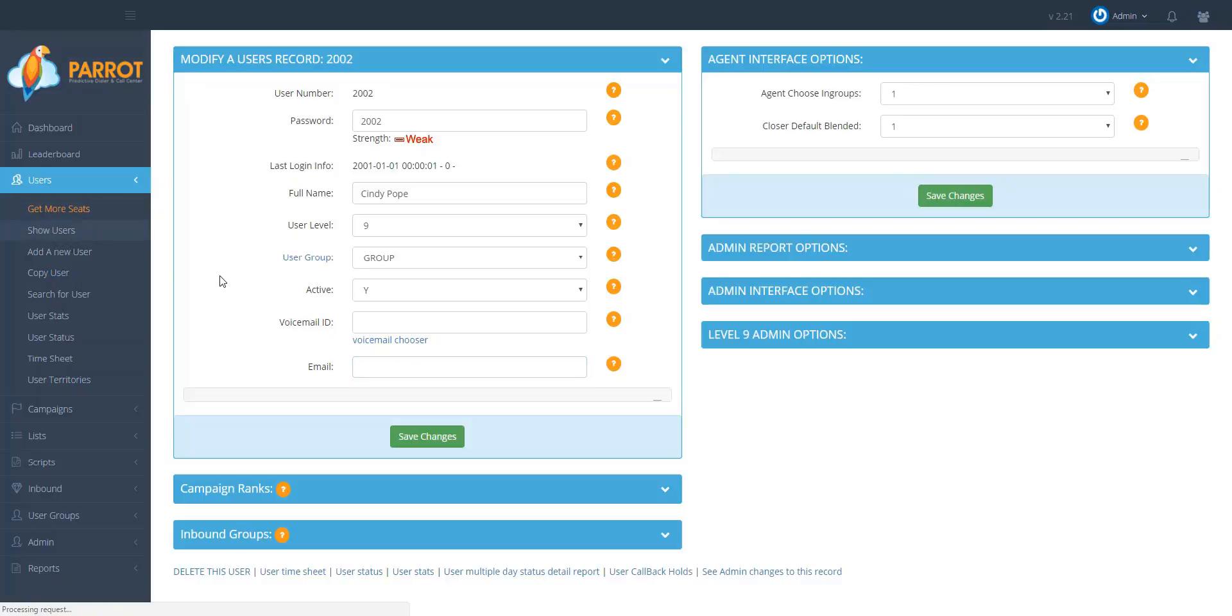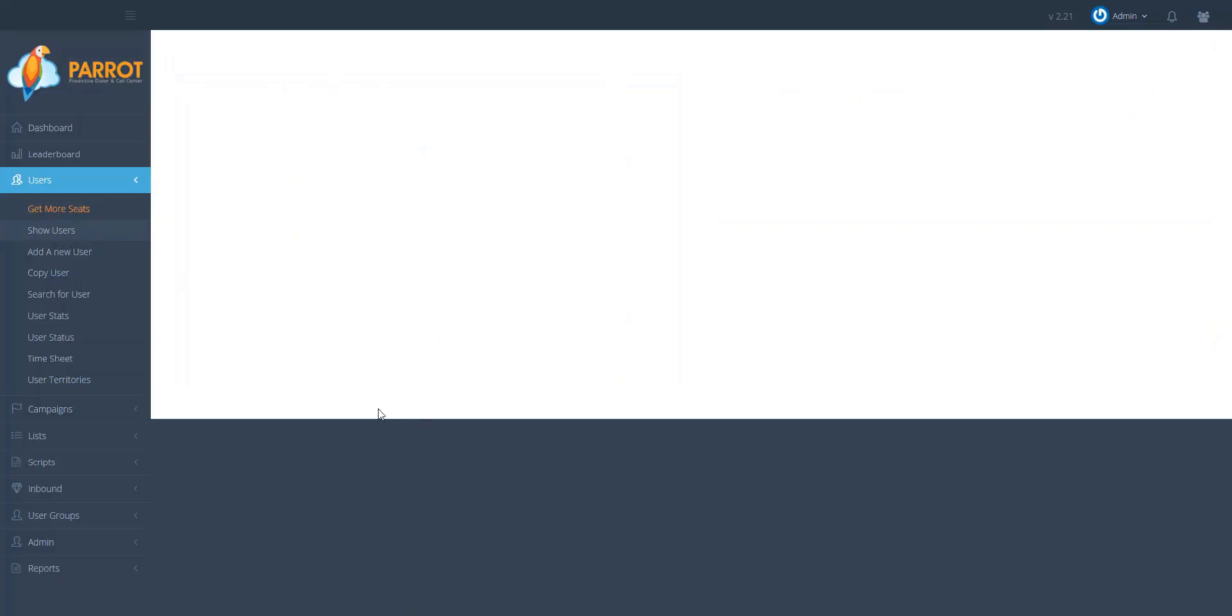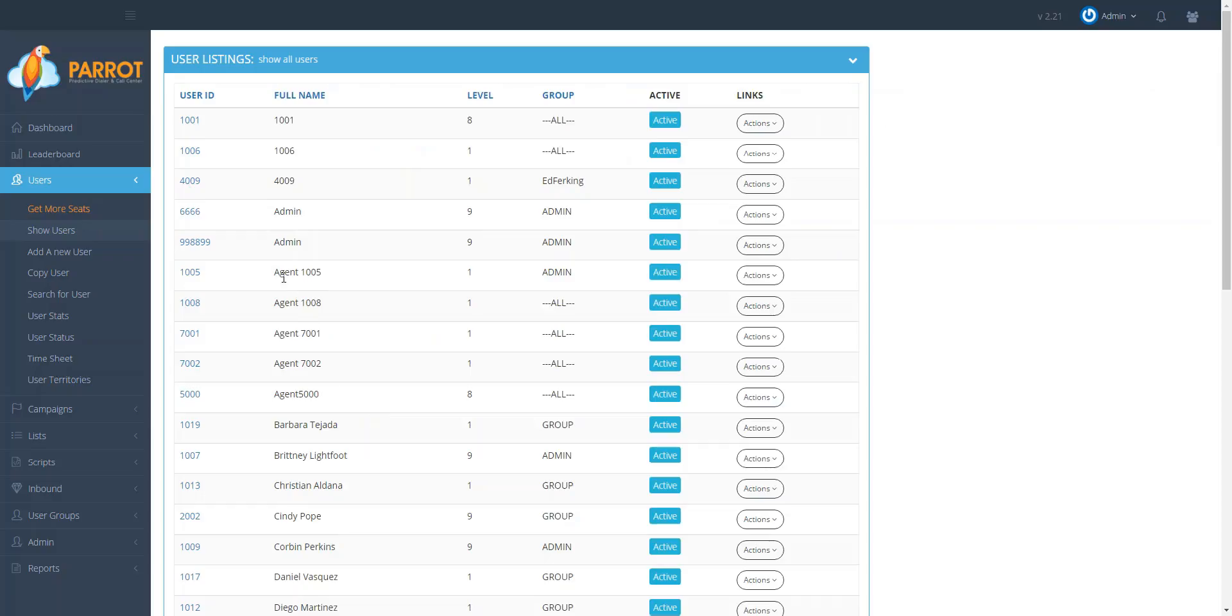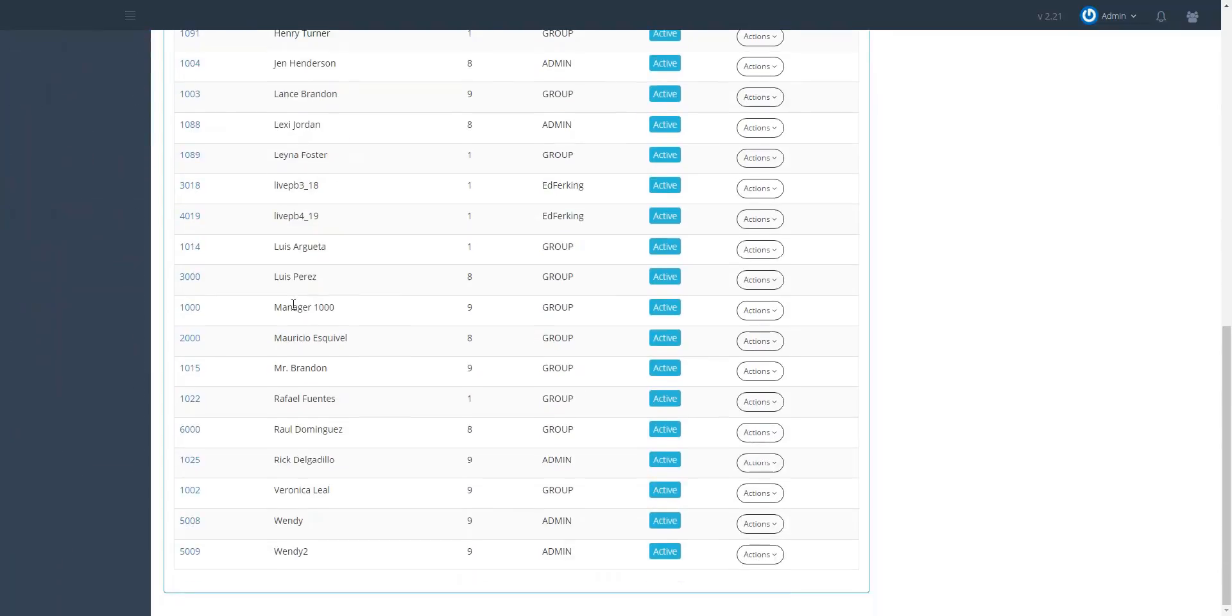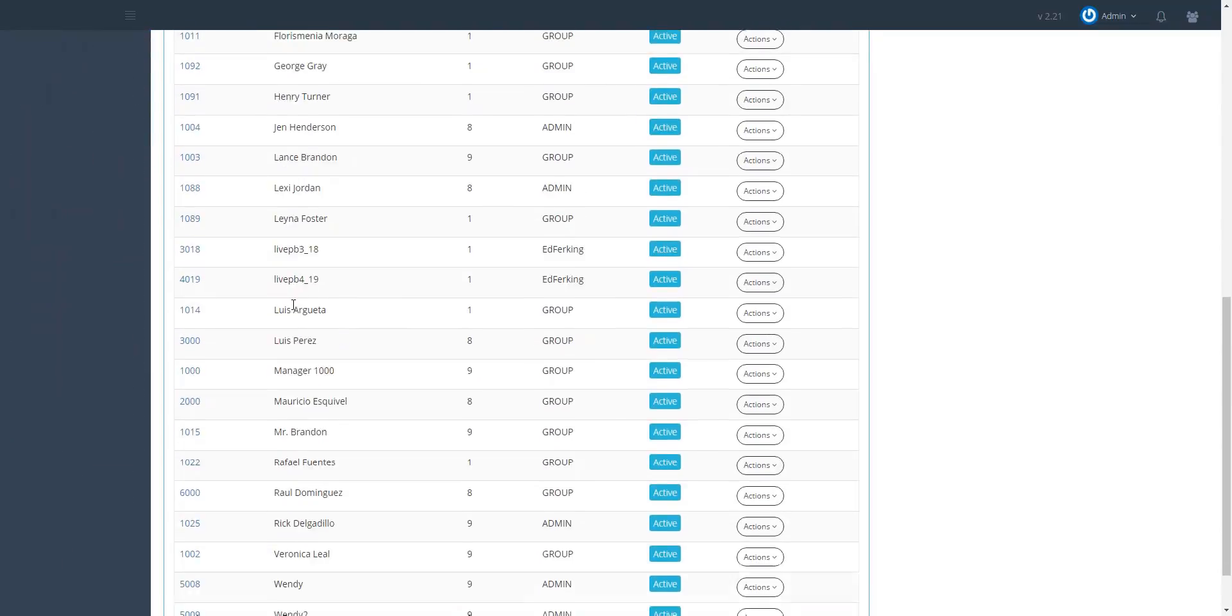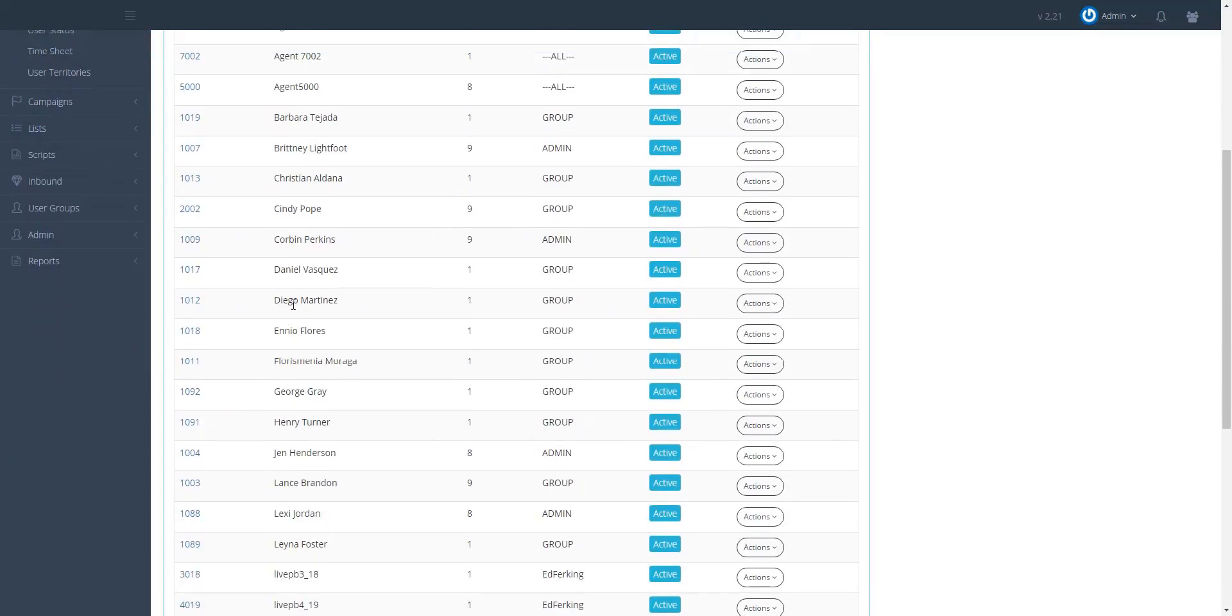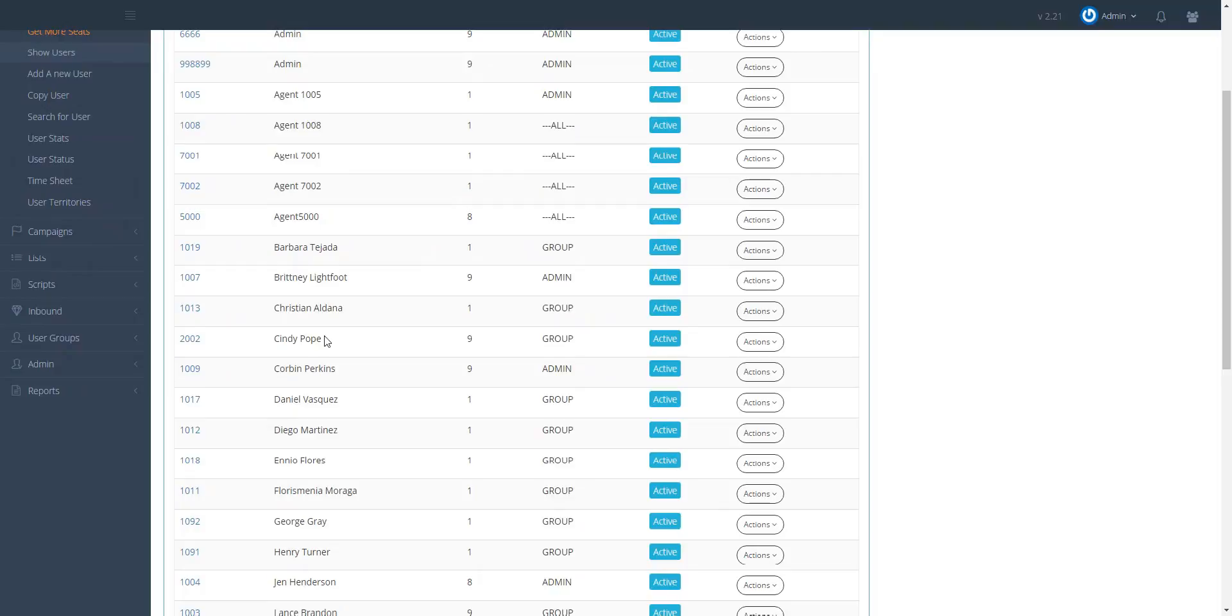And now you can see that my user has been created, Cindy Pope, and that is how you create a user.